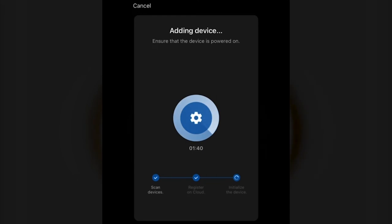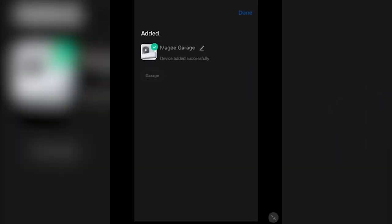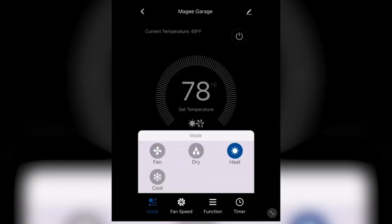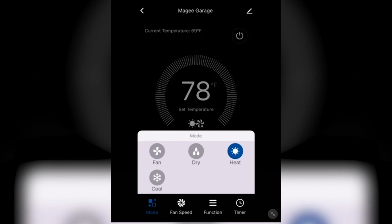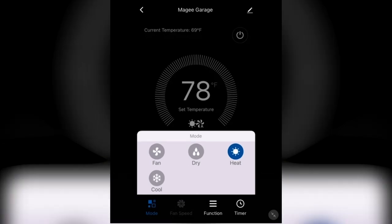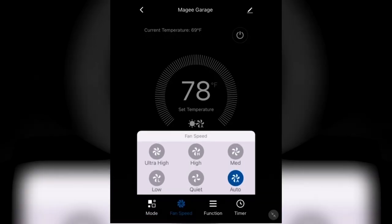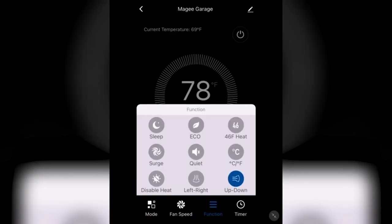And once you've successfully added the device, now you have the ability to go in and adjust your temperatures, modes, functions, create an on-off timer for your product as well.